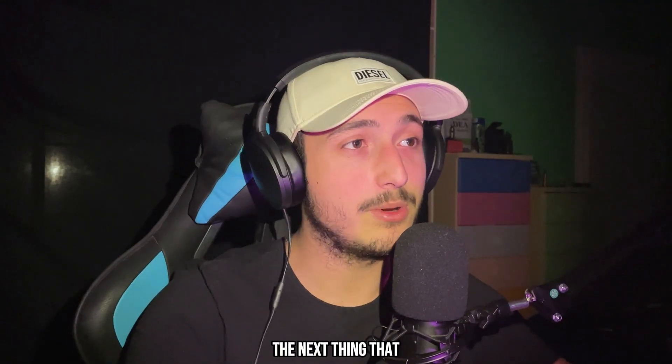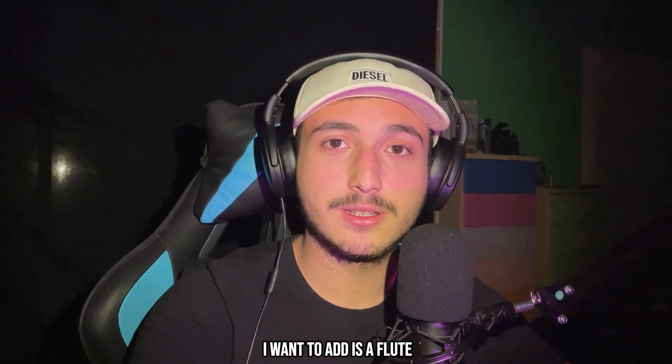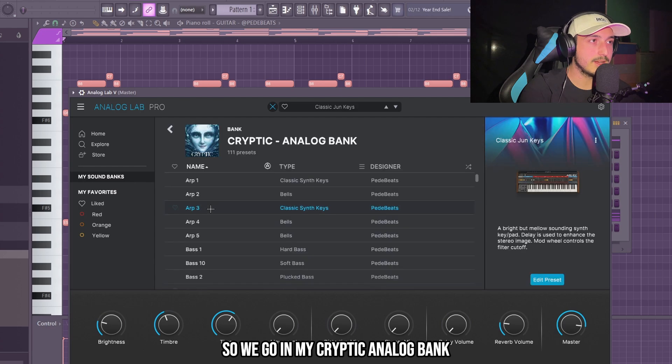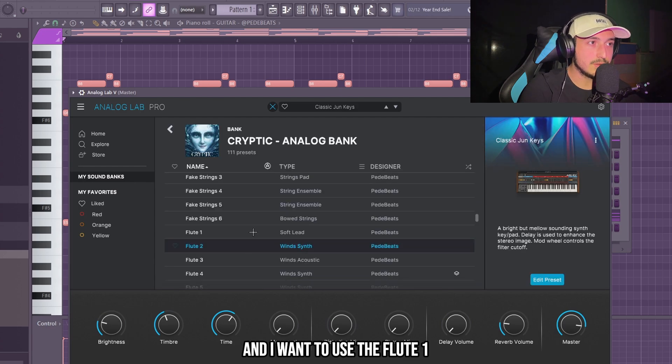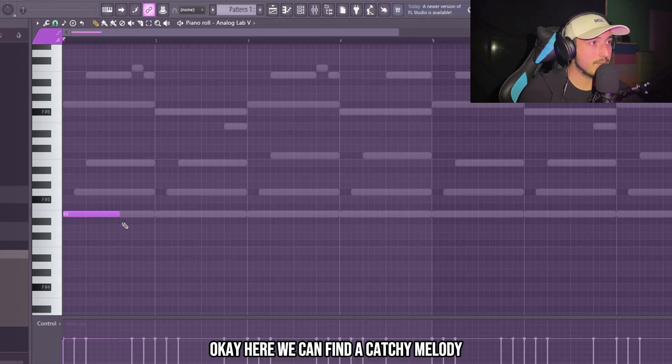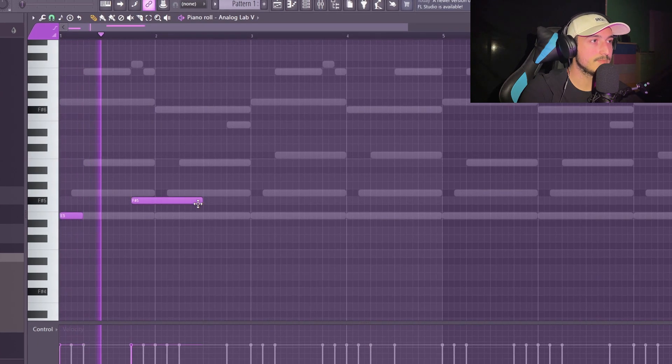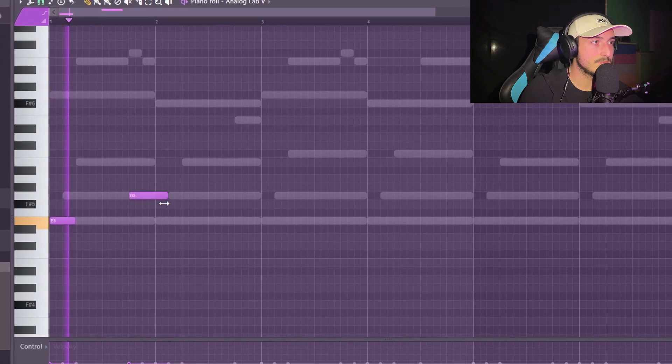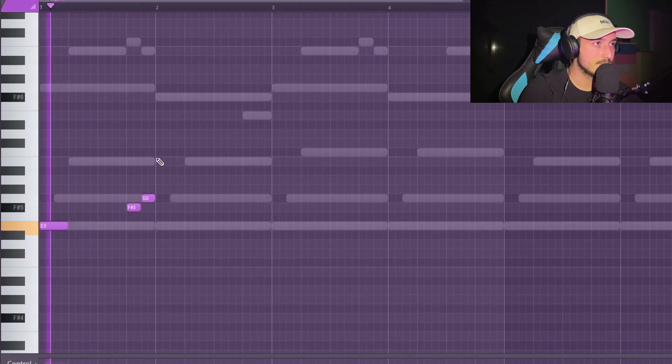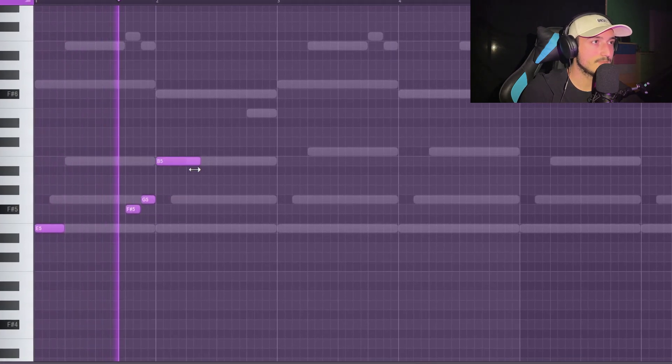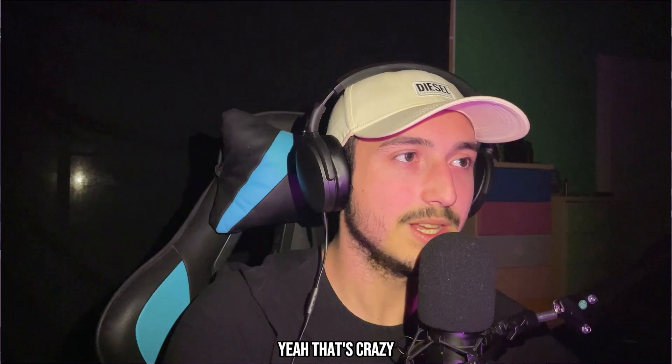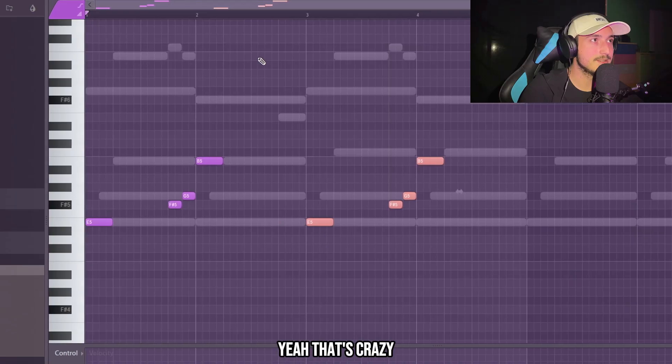The next thing that I want to add is a flute. So I will go in my cryptic analog lab bank and I want to use the flute one. Here we can find a catchy melody. Yeah, that's crazy.